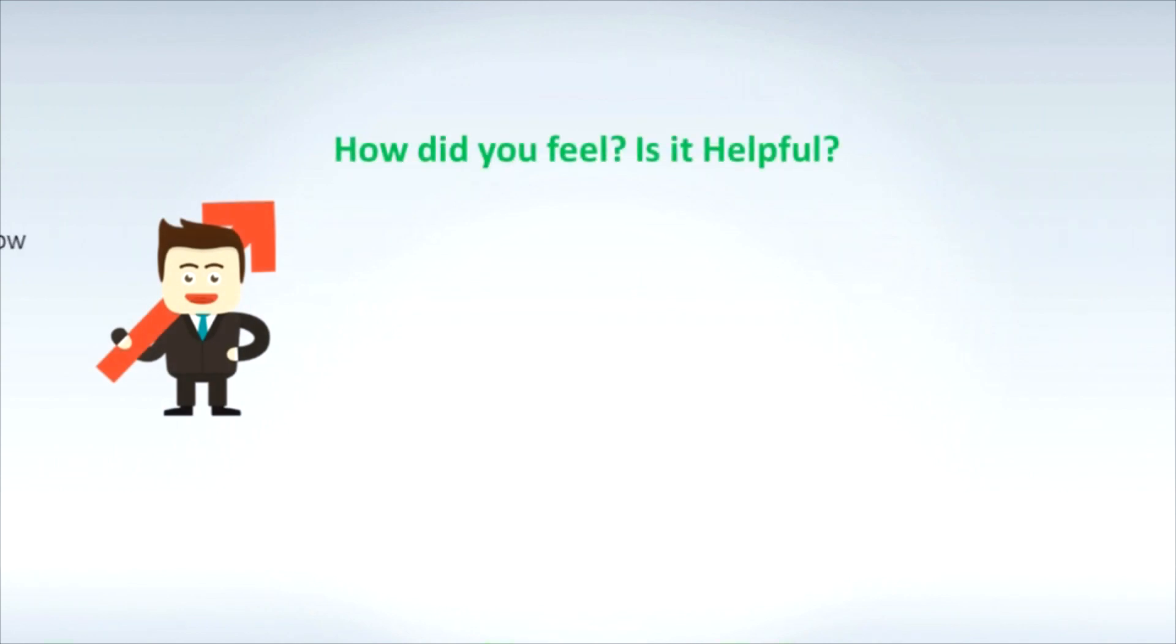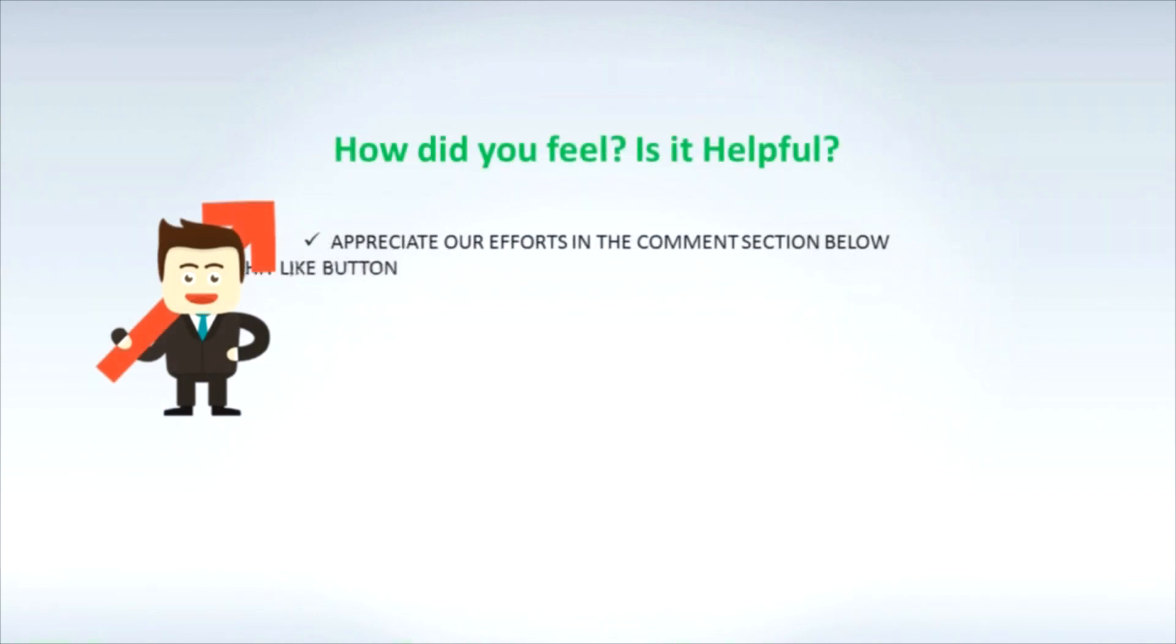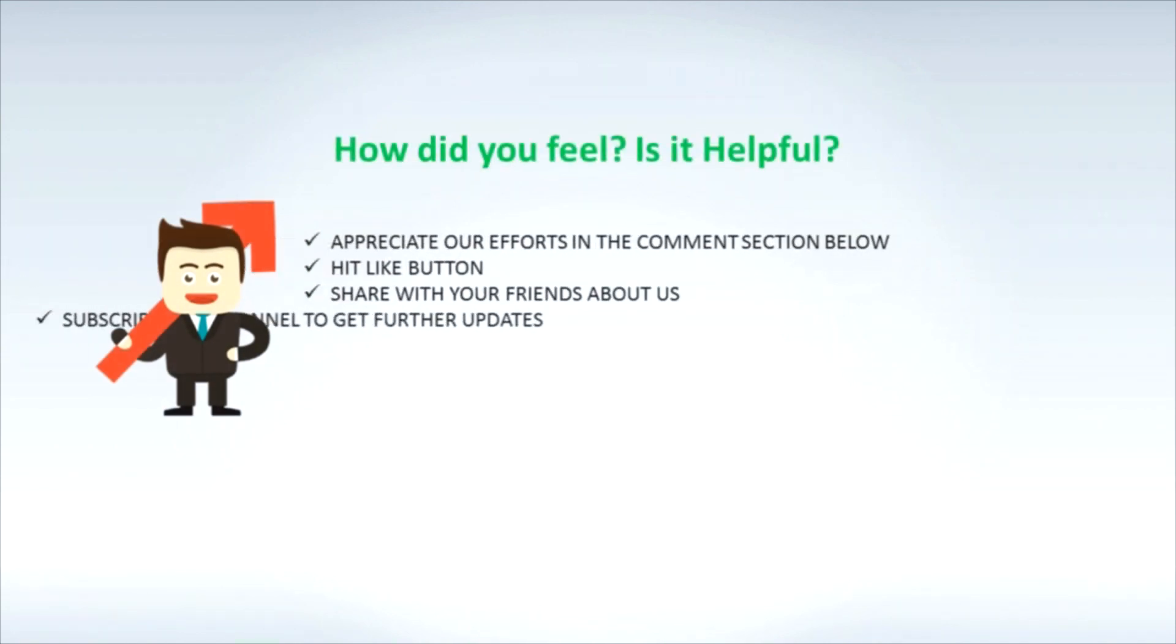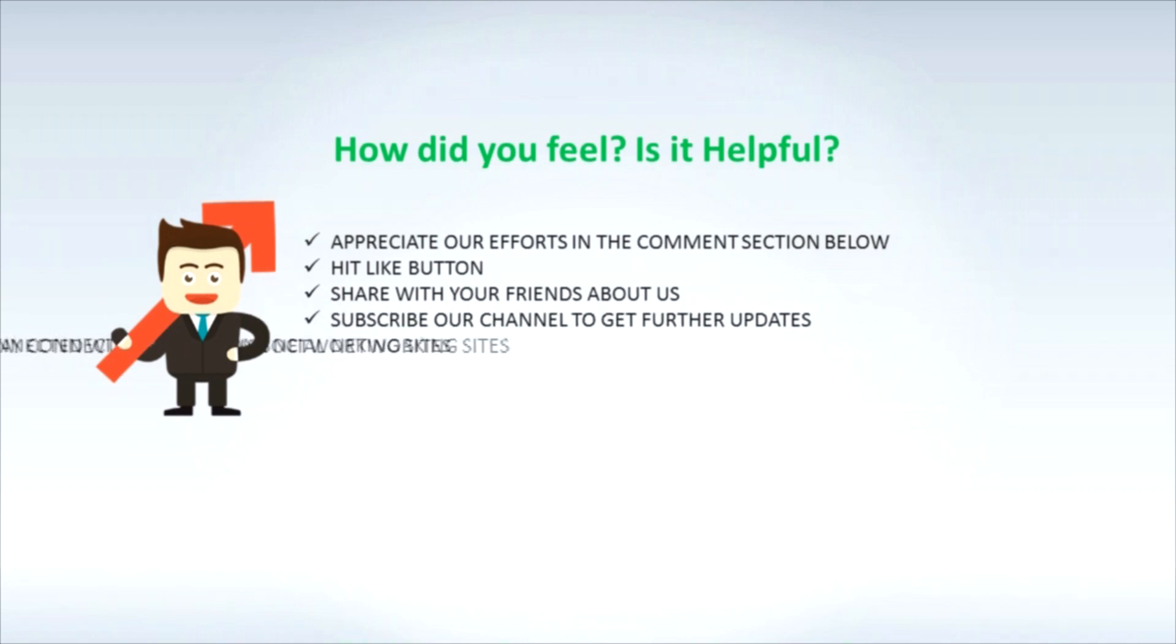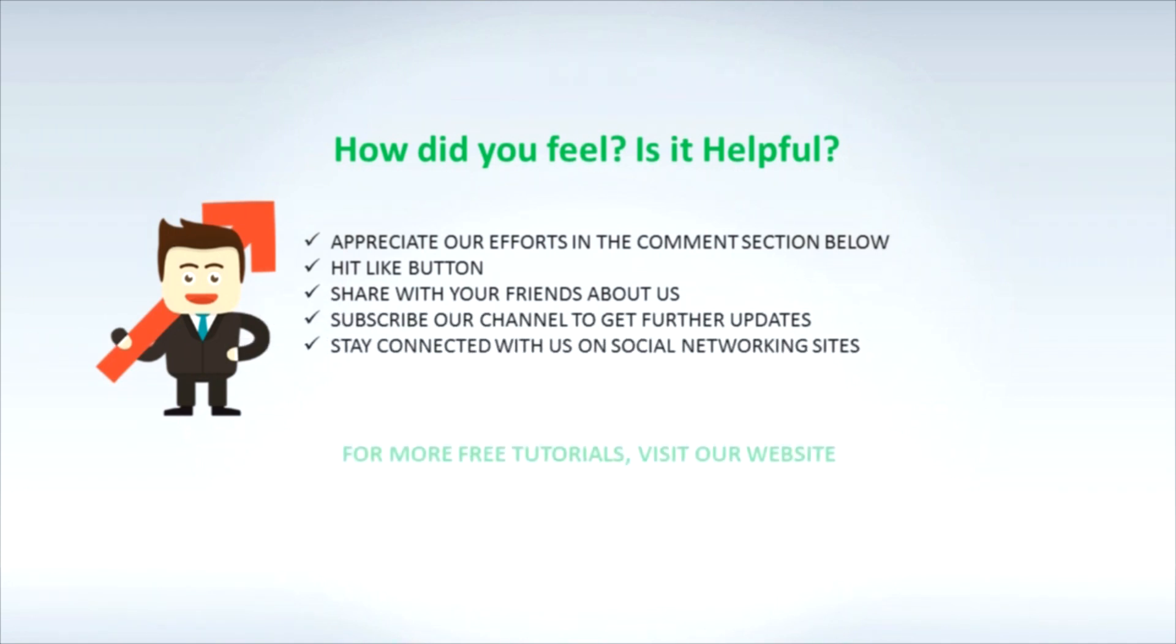How did you feel? Is it helpful? Appreciate our efforts in the comment section below. Hit like button. Share with your friends about us. Subscribe our channel to get further updates. Stay connected with us on social networking sites. For more free tutorials visit our website www.learnitguide.net